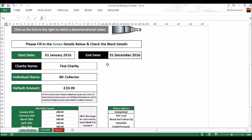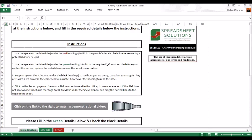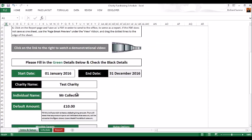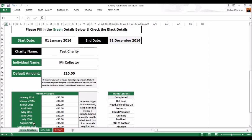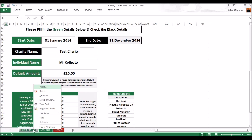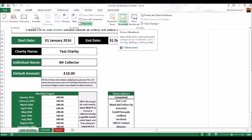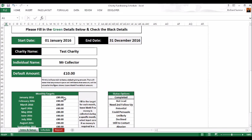If you're doing the setup process for someone else and you don't want them to be able to change this data, you can right click and say hide. I've left it unlocked on purpose. Once you've hidden that, you can go to review and say protect workbook. That will lock it so they cannot open up that tab.